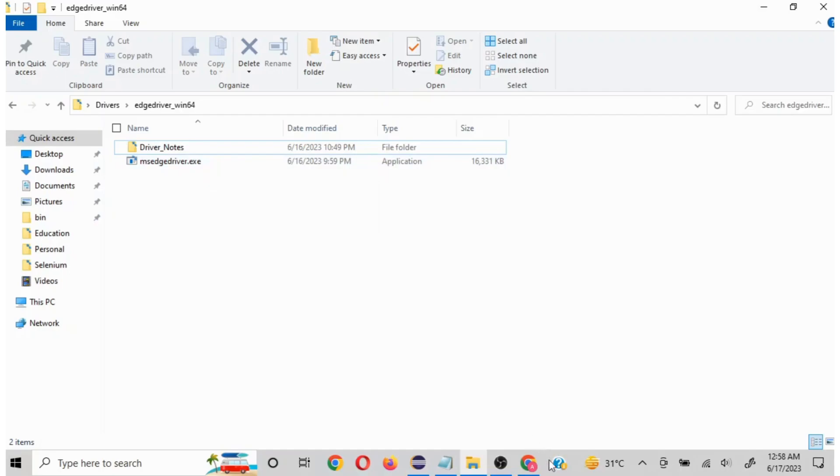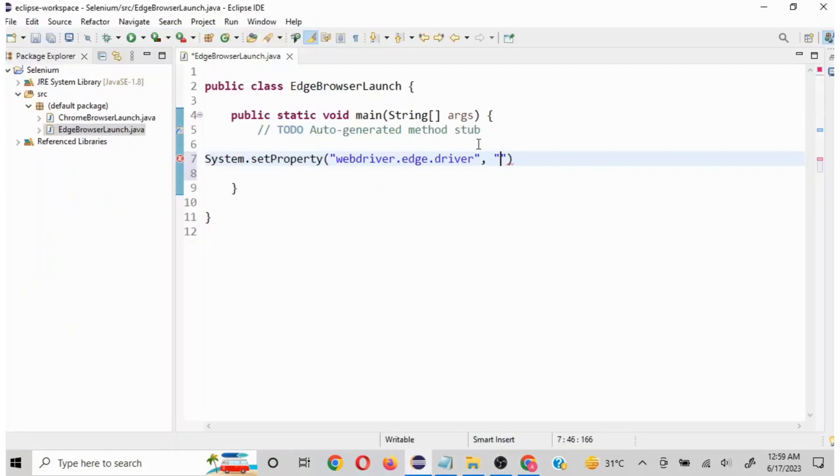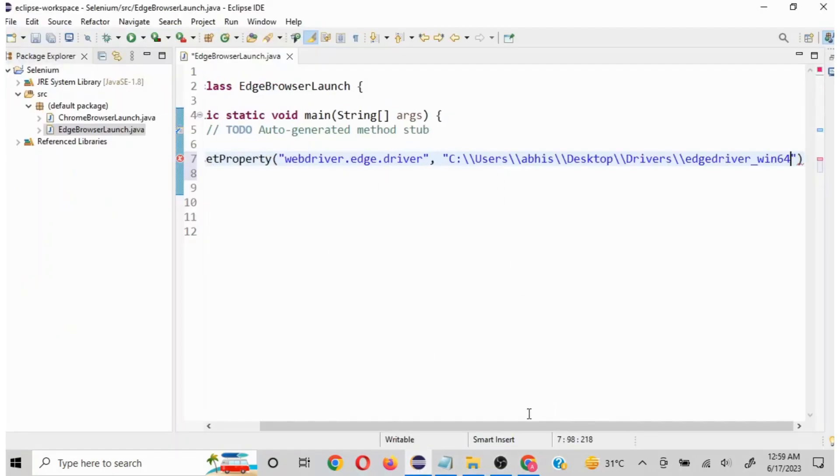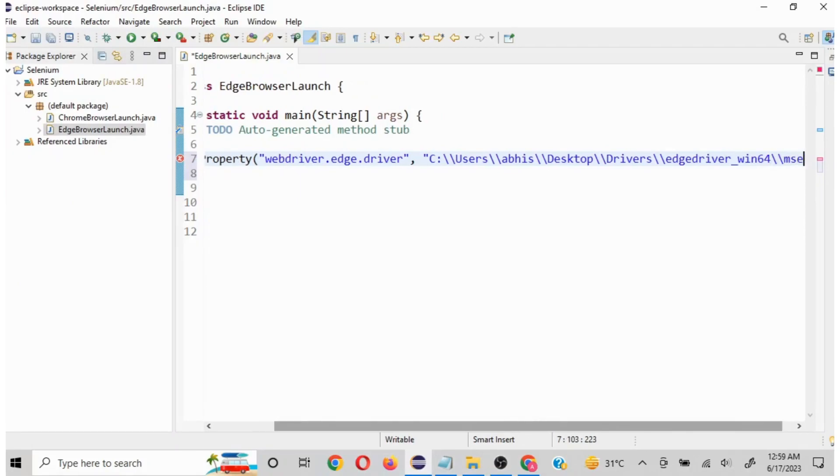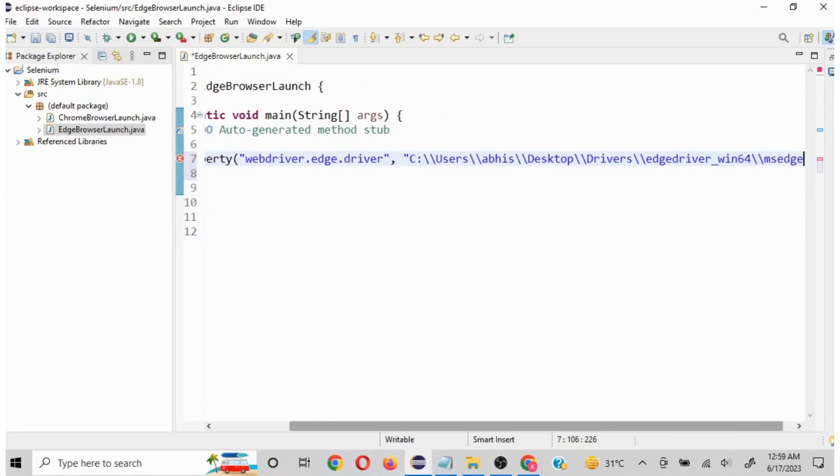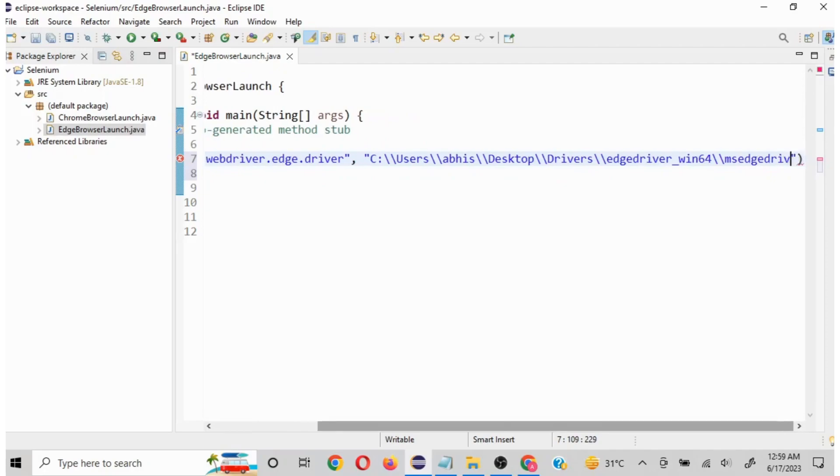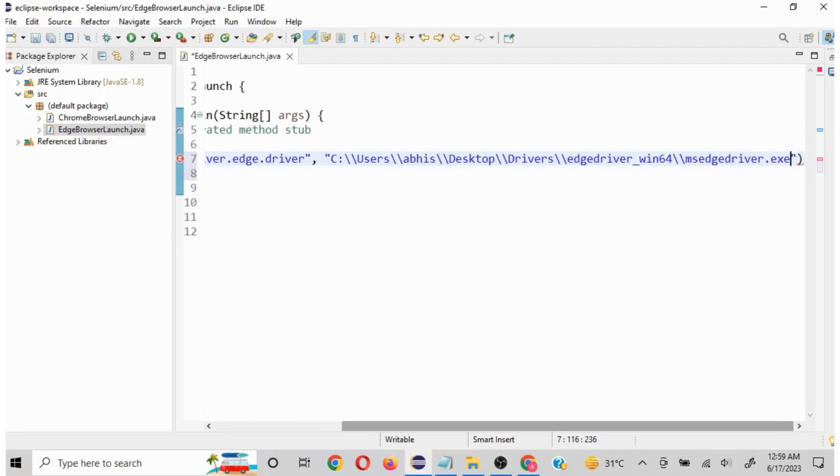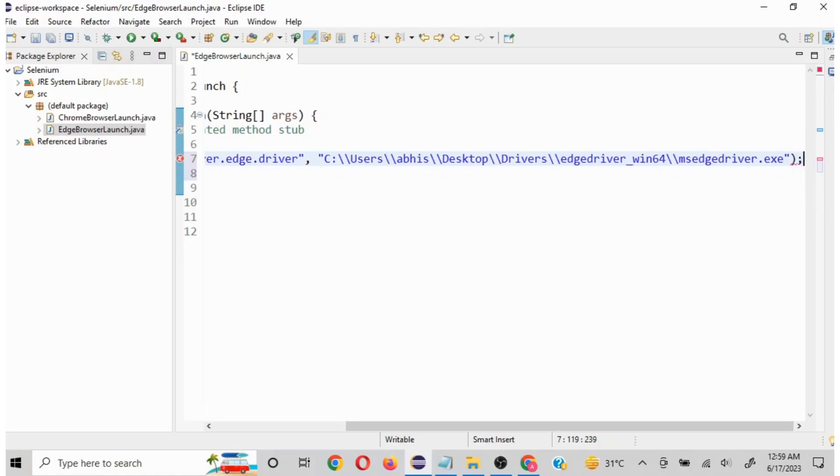I will copy this path and then you have to mention the name of the file as well, msedgedriver.exe. So here I will put this path and then I will mention double forward slash msedgedriver.exe, and then I will put a semicolon to end this. Now my system properties are set.